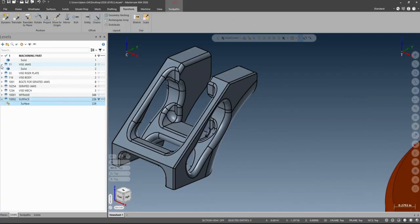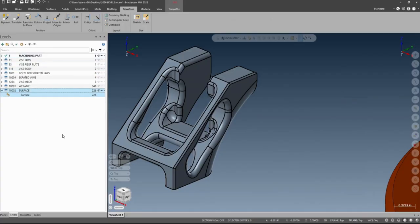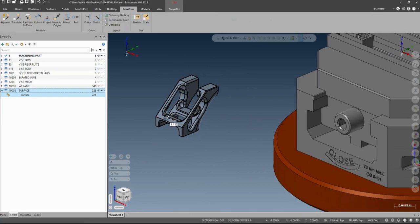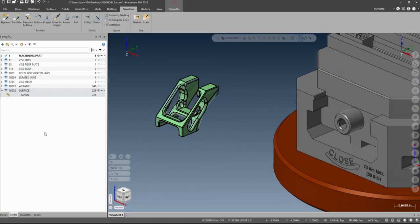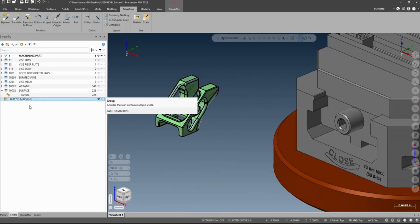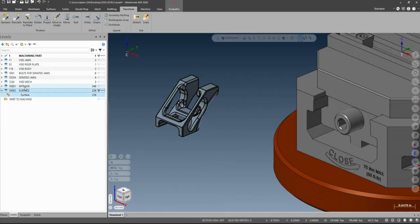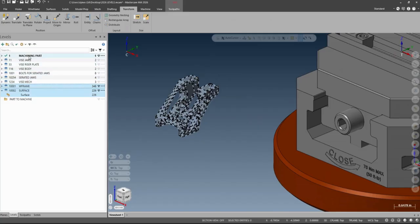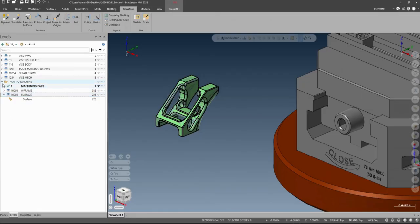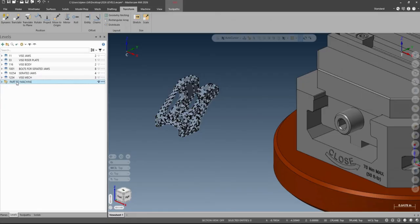Now what I'm going to do is start using the grouping functionality. The main reason they've modified this is to make the grouping function really handy. I'm going to make a group here and I'll call this part 2.2, and I'm going to take my surface, my wireframe, and my machine part and just drag it into there. You can see now I have something I can collapse to clean up my level manager.